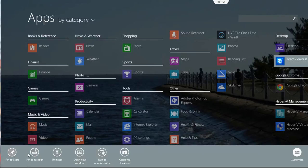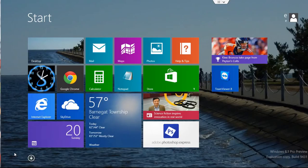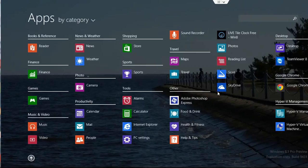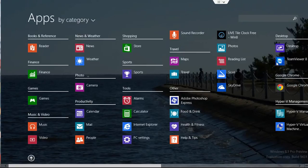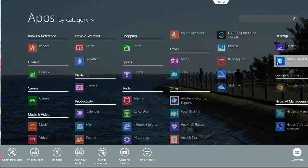If you click on Pin to Start, as you see here, the application now appears on your Start menu. And if you go back to that and right-click on it and click Pin to Taskbar,